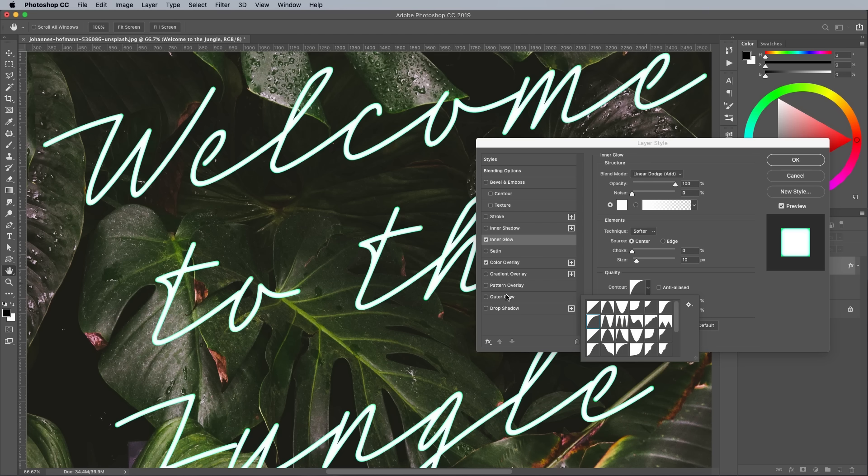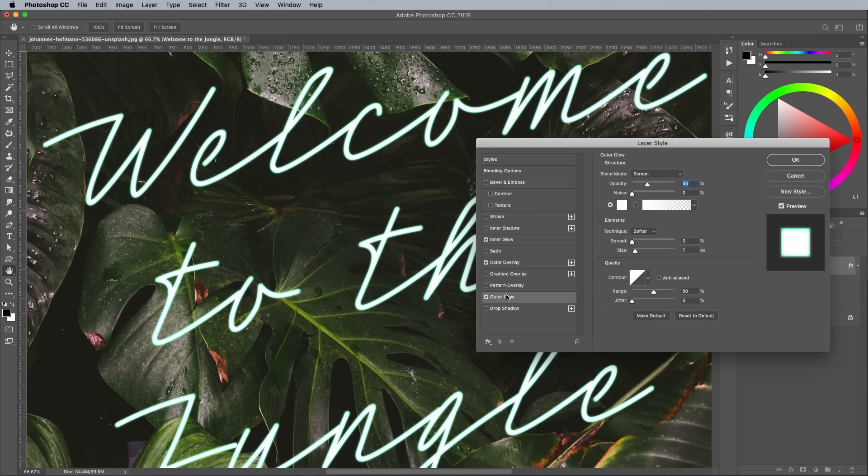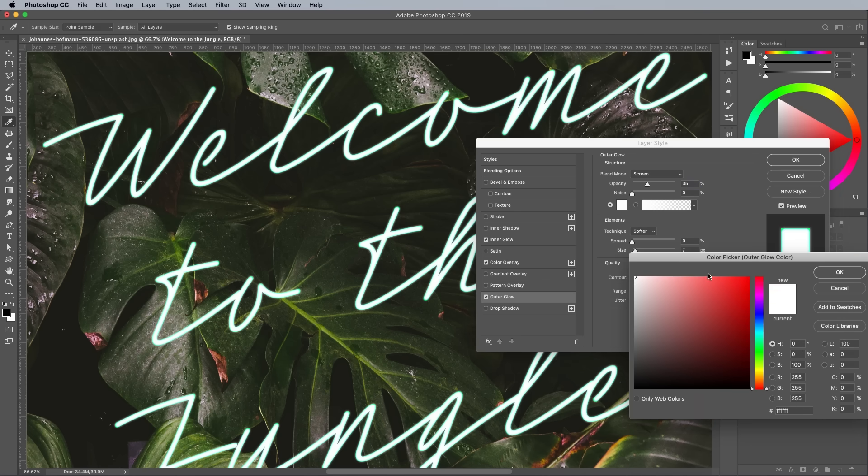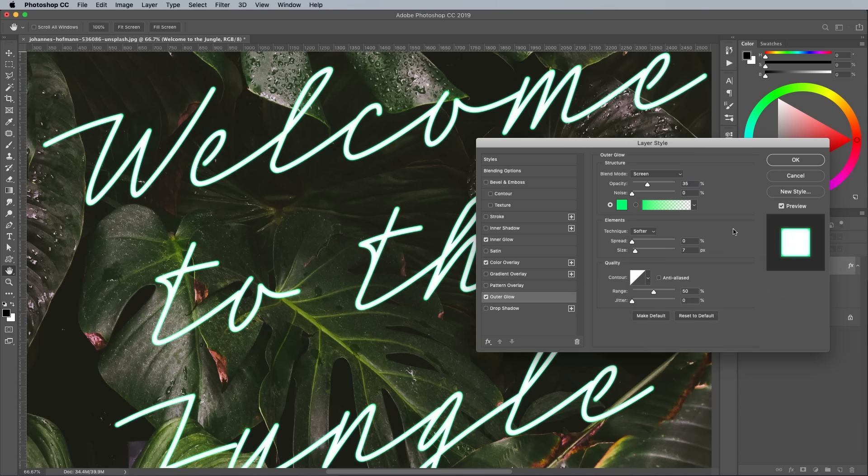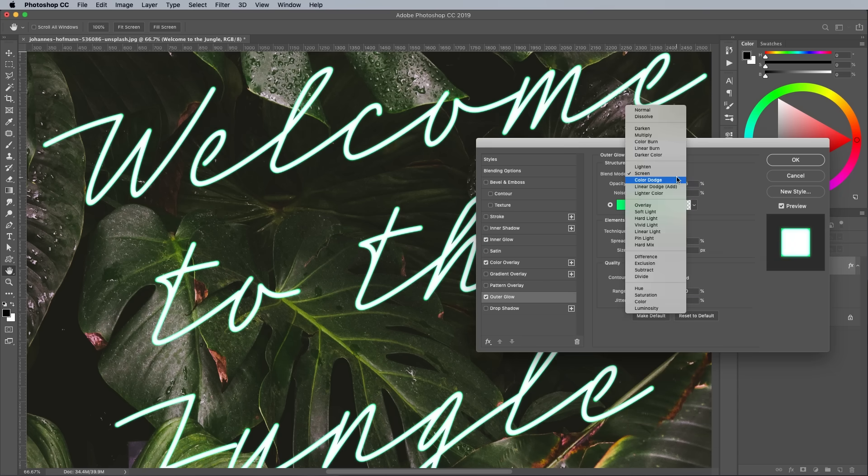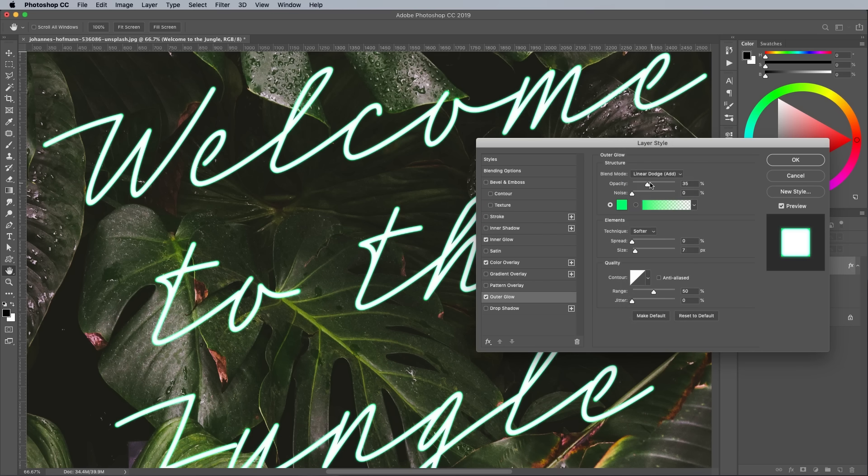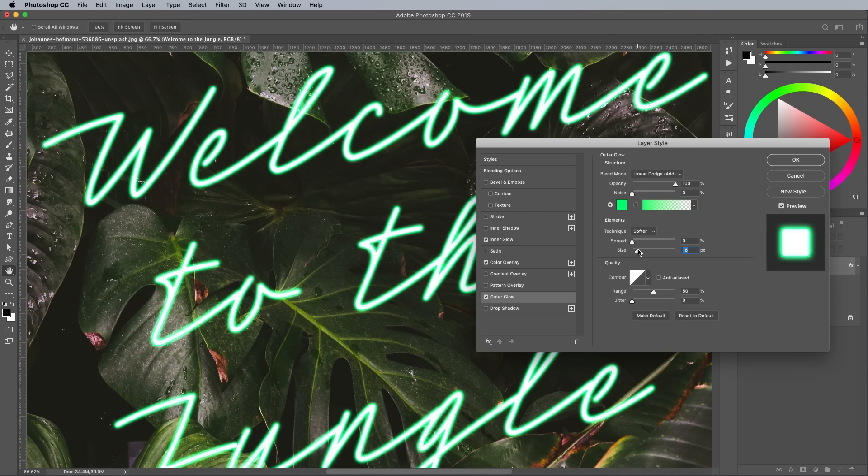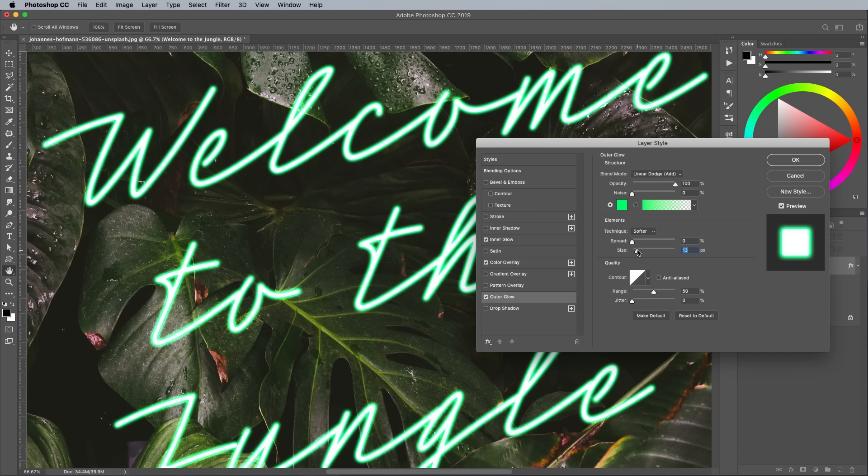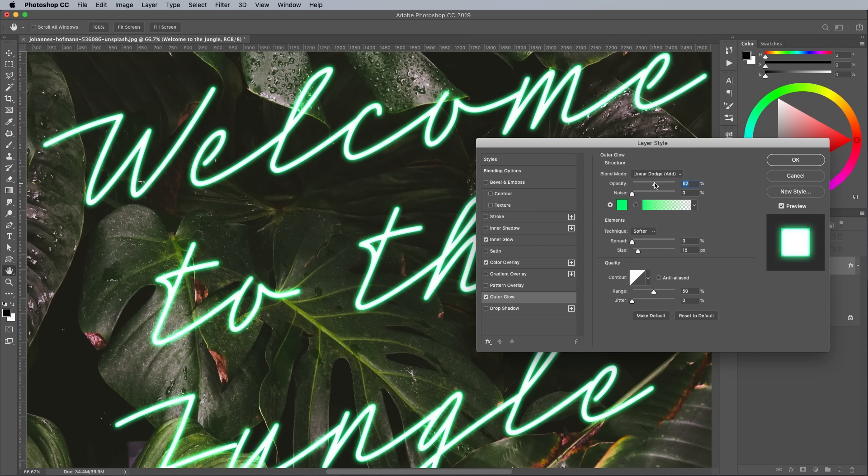Add an outer glow next. Set up the color with a similar green to the original tube. Change the blending mode to Linear Dodge, then bring up the opacity while the other options are being set. Increase the size to take away the hard edges of the tube. Around 10px will do. Bring down the opacity to around 60% to fine-tune the appearance.